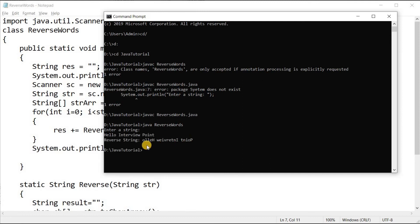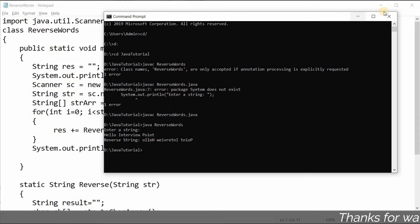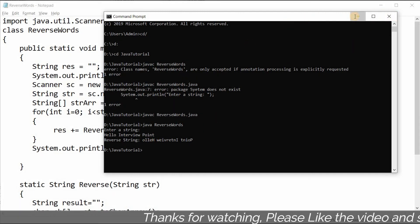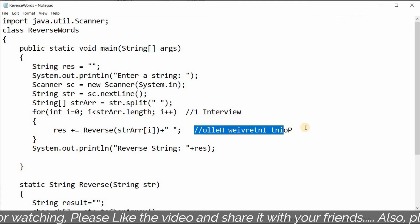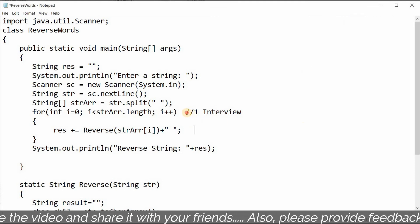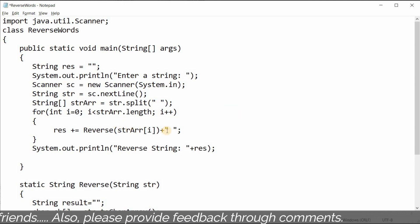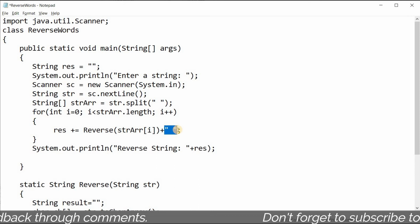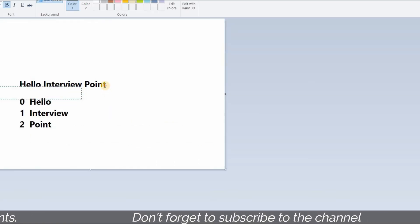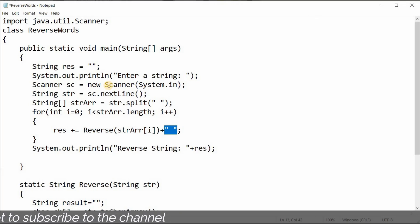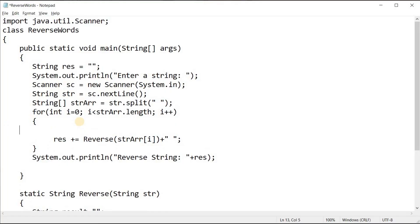Now I run the program with 'java ReverseWords'. It asks for input — I type 'hello interview point' — and we get the correct output. However, there is a trailing space after the last word. I need to add a condition to remove that.